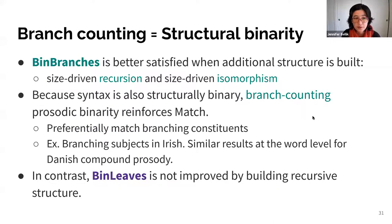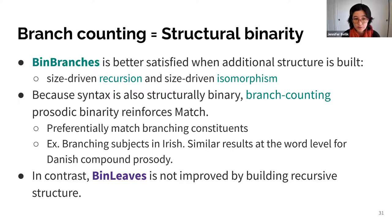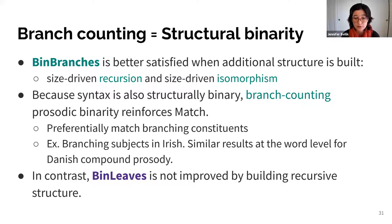Branch counting binarity is a structural notion of binarity — it's better satisfied when additional structure is built, giving size-driven recursion and size-driven isomorphism. Since syntax is also structurally binary, branch counting prosodic binarity reinforces match: you preferentially match branching constituents like the branching subjects here. Similar results can be found at the word level in Danish compound prosody.